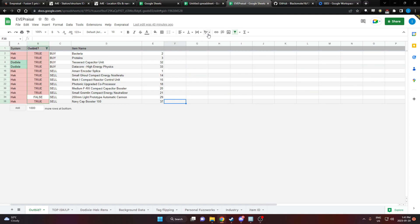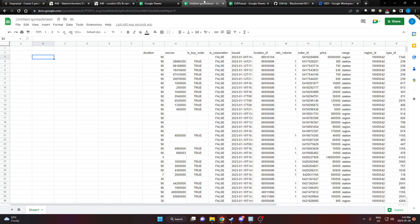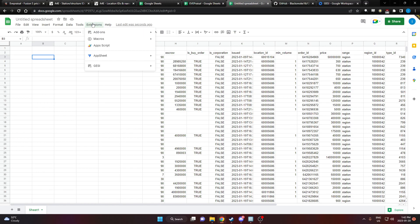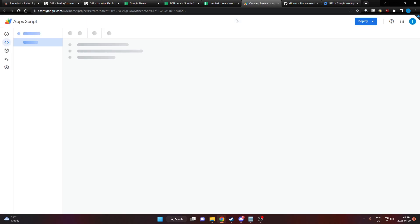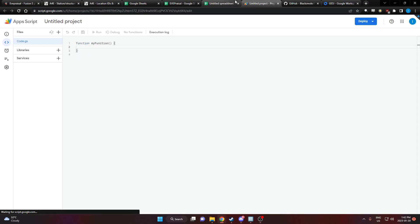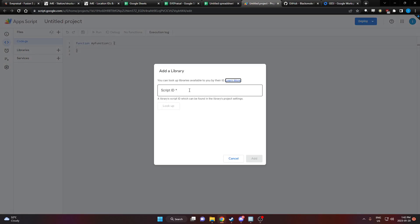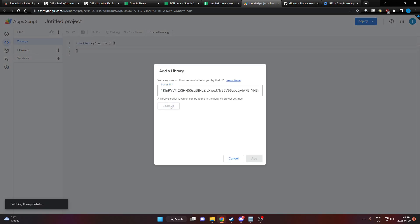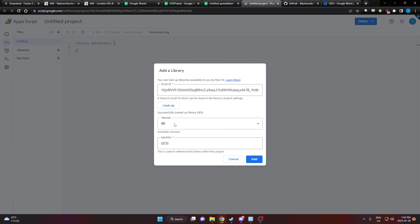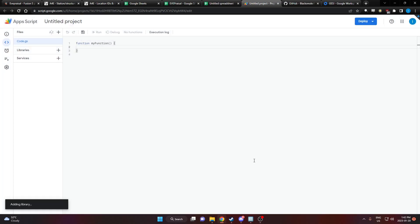Before we can do the script editing, we need to add this library. We're going to go to extensions, app script, and we're going to add that library. We're going to look that library up. Here it is version 48 Gessie. We're going to add the library. And now it's done.